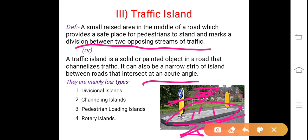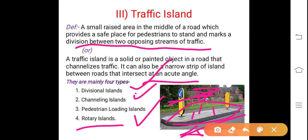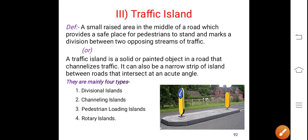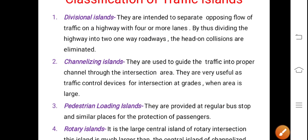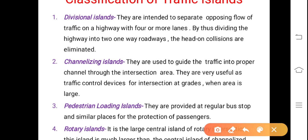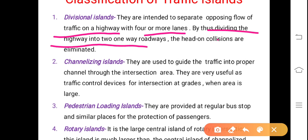There are mainly four types of traffic islands: divisional islands, channelizing islands, pedestrian loading islands, and rotary islands. Divisional islands are intended to separate opposing flows of traffic on a highway with four or more lanes. By dividing the highway into two one-way roads, head-on collisions are eliminated.